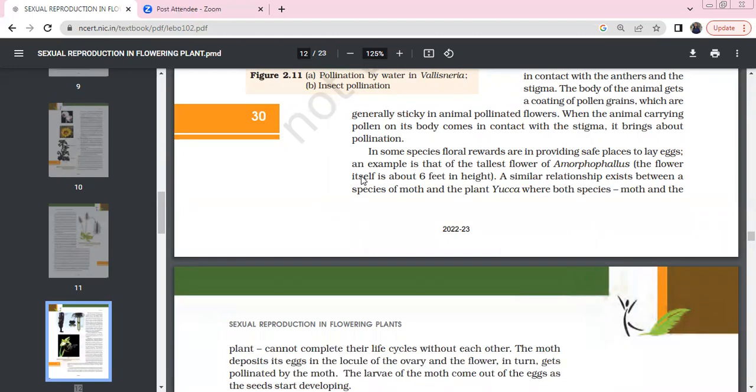For example, Amorphophallus, which is the tallest flower, around 6 feet tall, has a similar relationship.